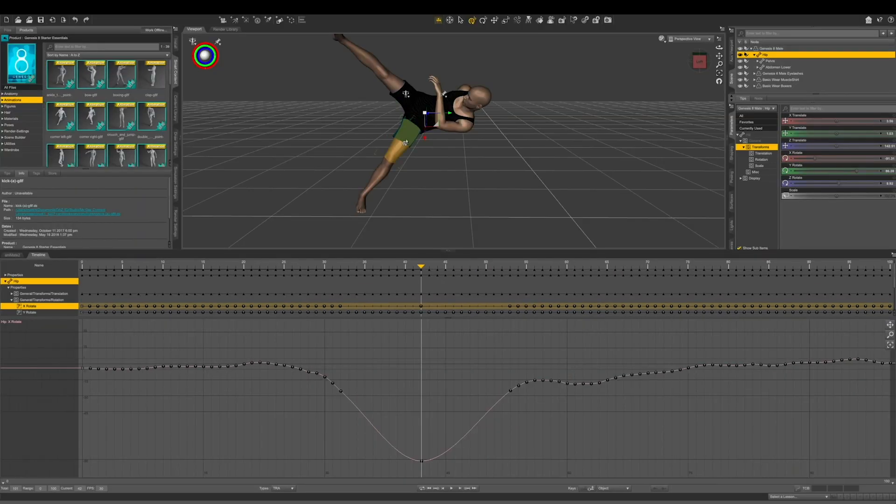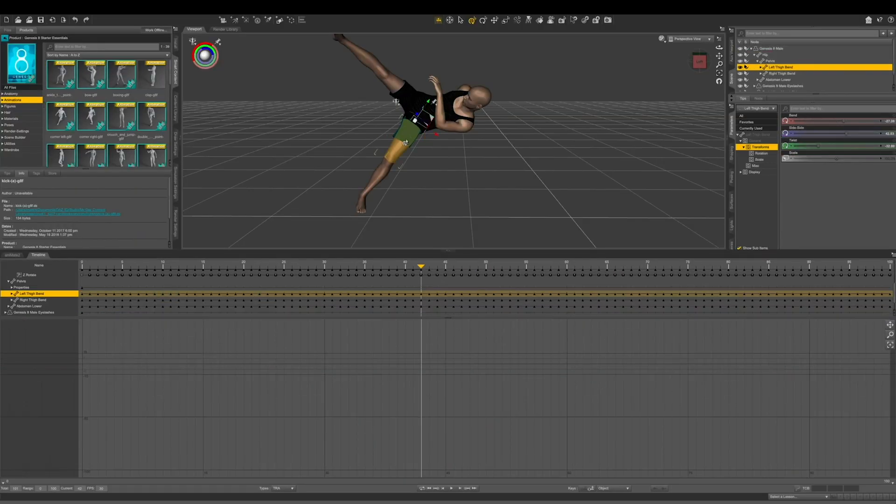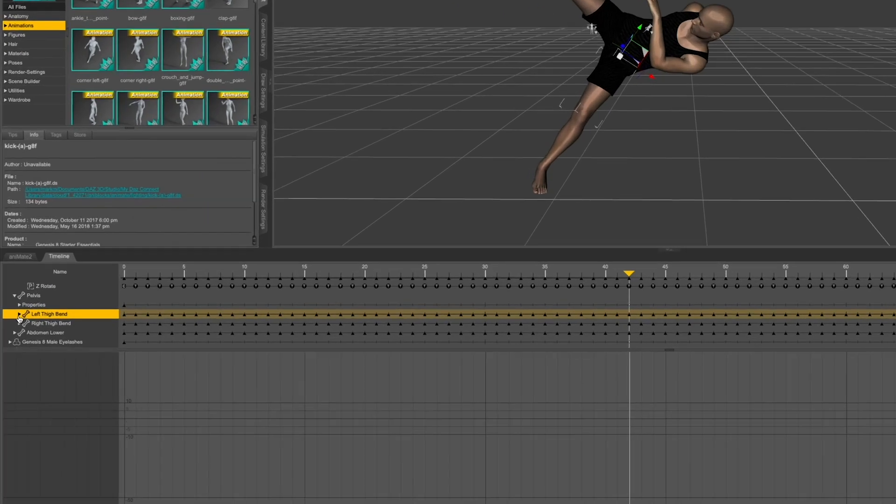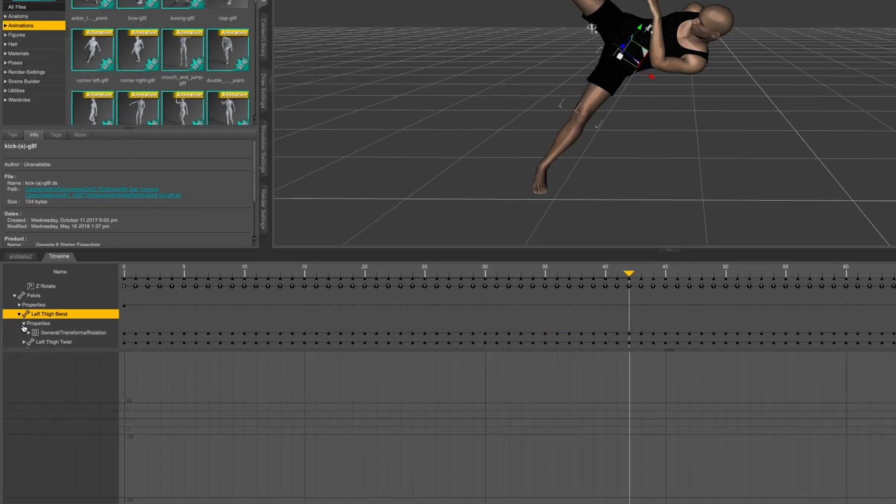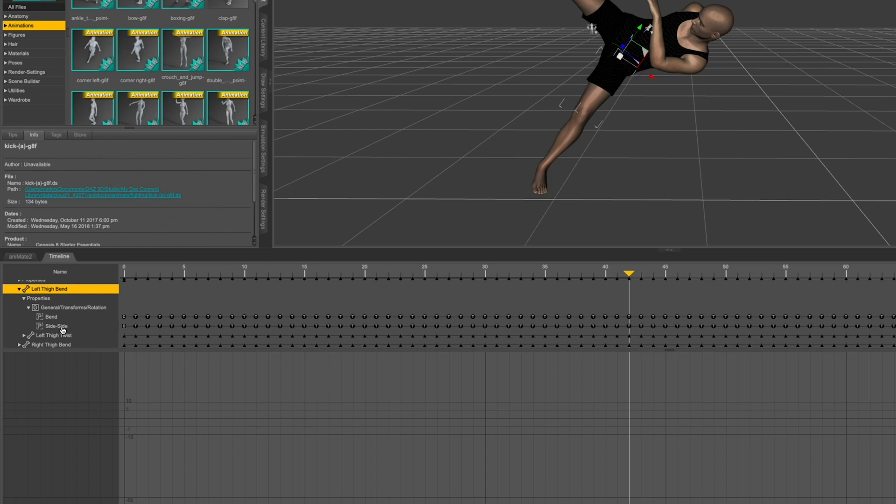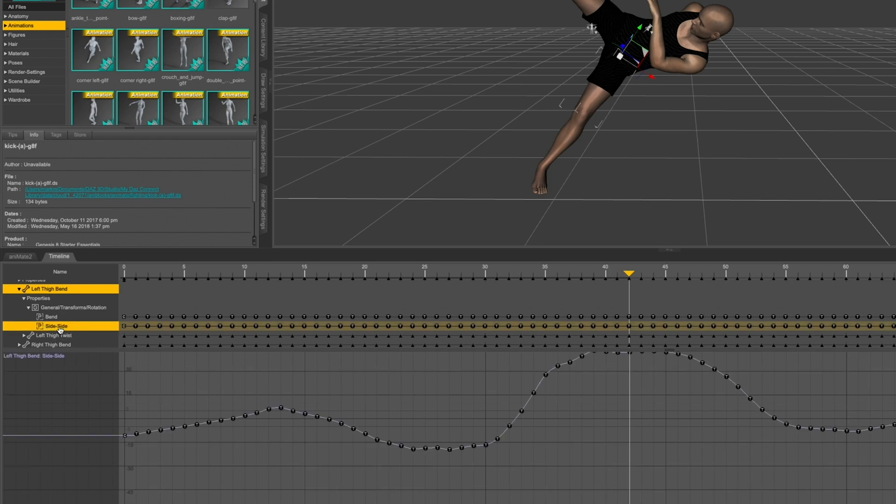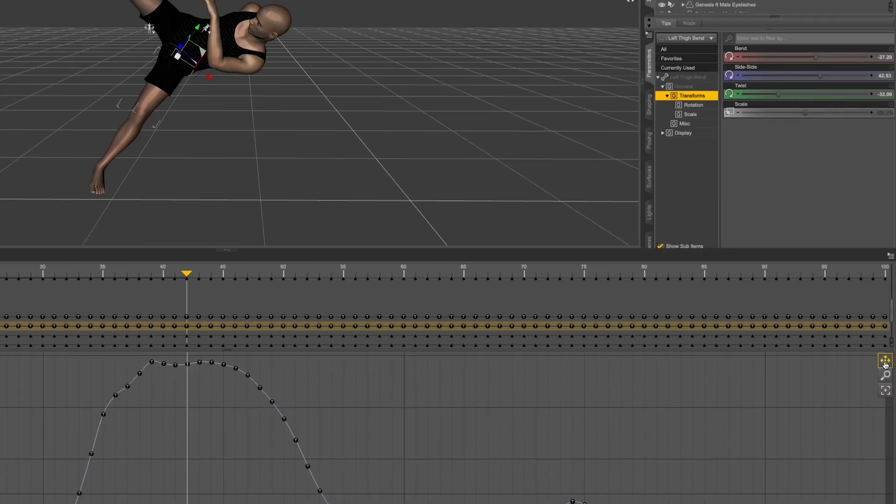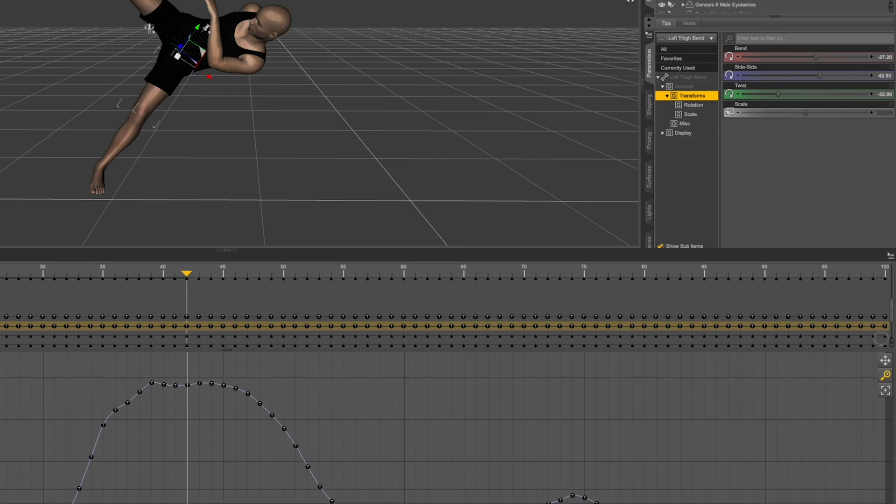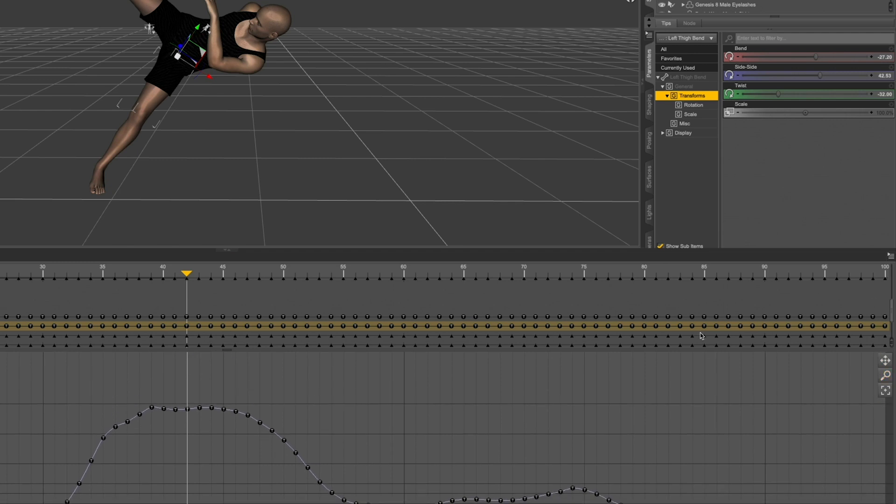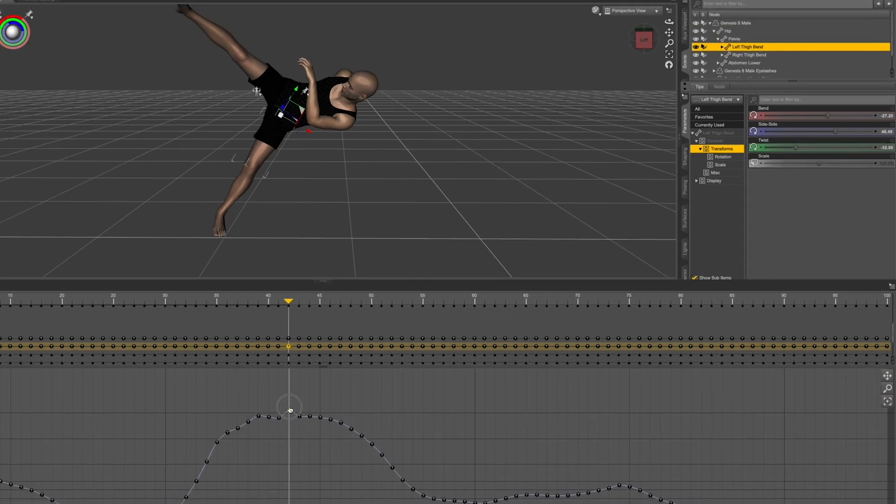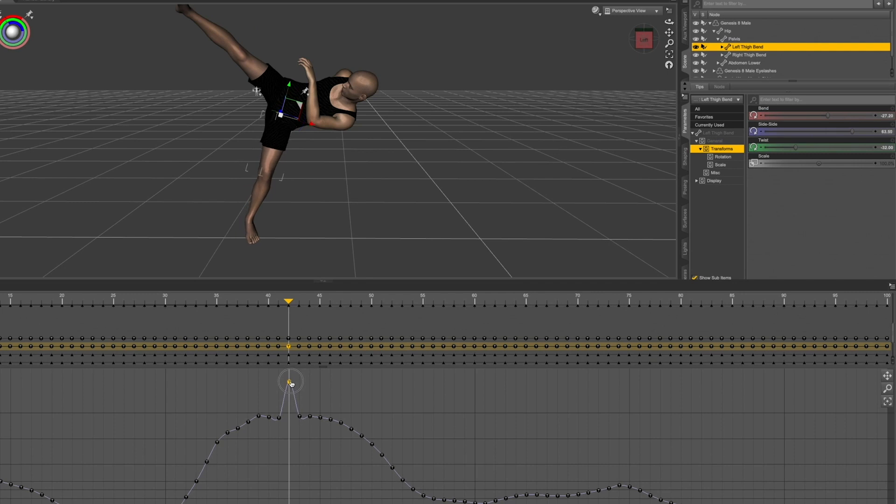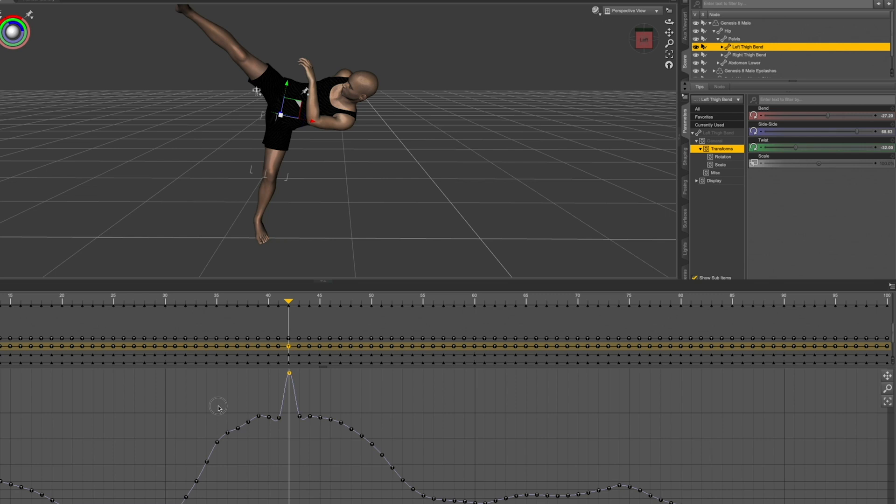Now let's zoom out and I'm going to select the left thigh. Then come down to properties and go to general transforms rotation and click side to side. Now let's zoom out a little bit because we're going to take this node and move it up. So his foot stays where it was originally. Then we're going to select all the nodes and click minus again.